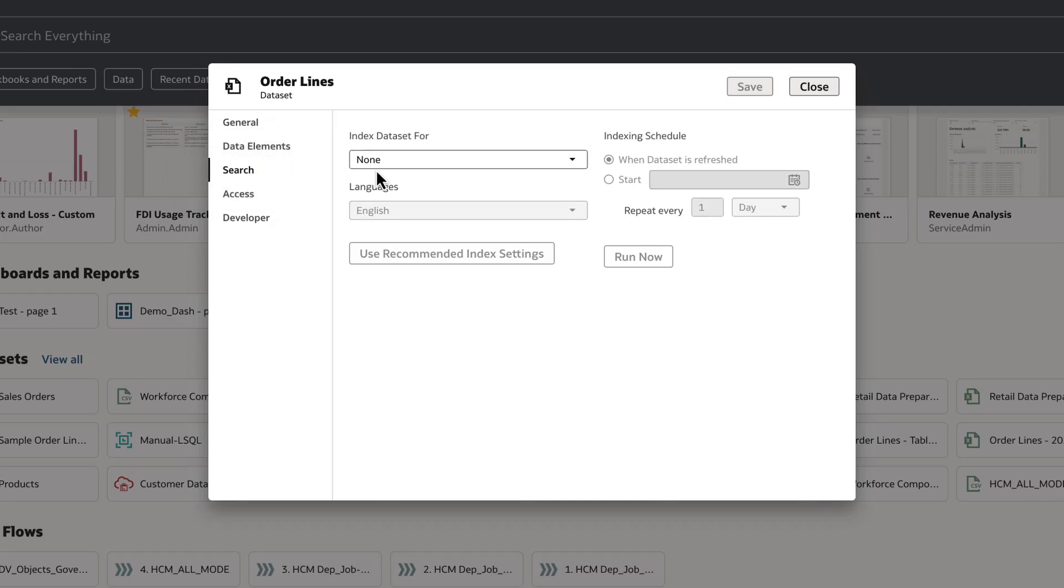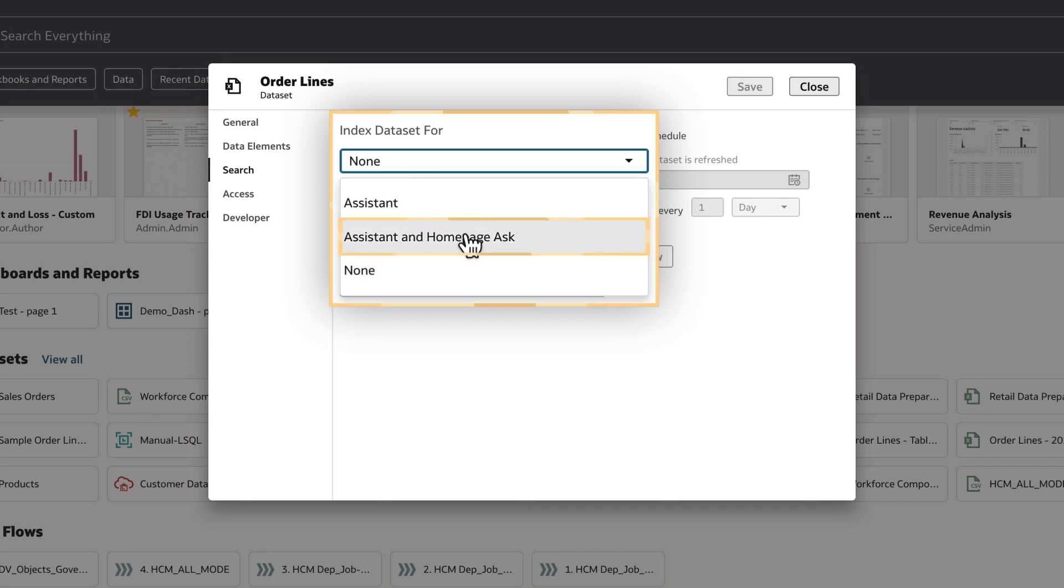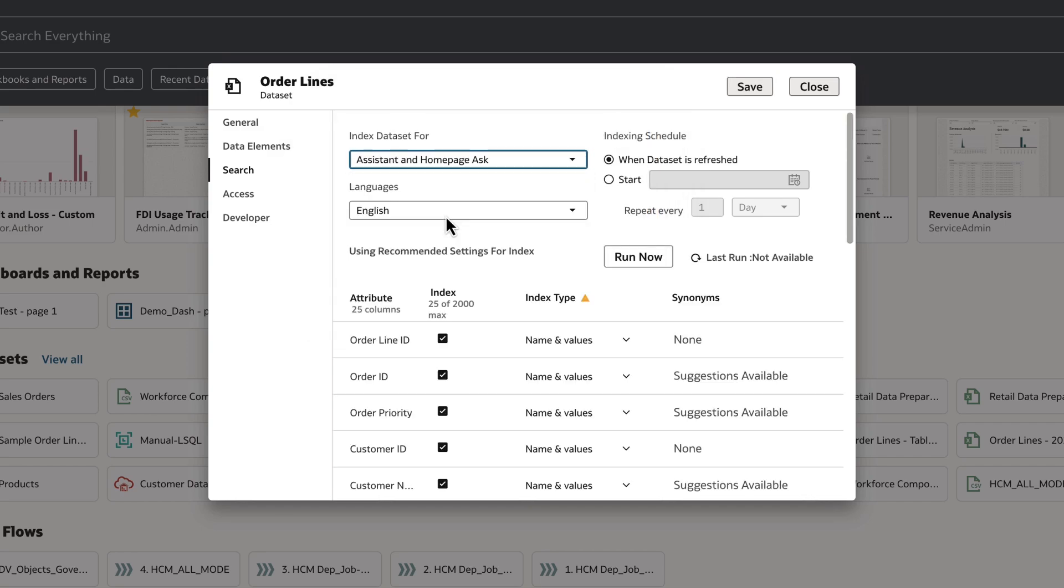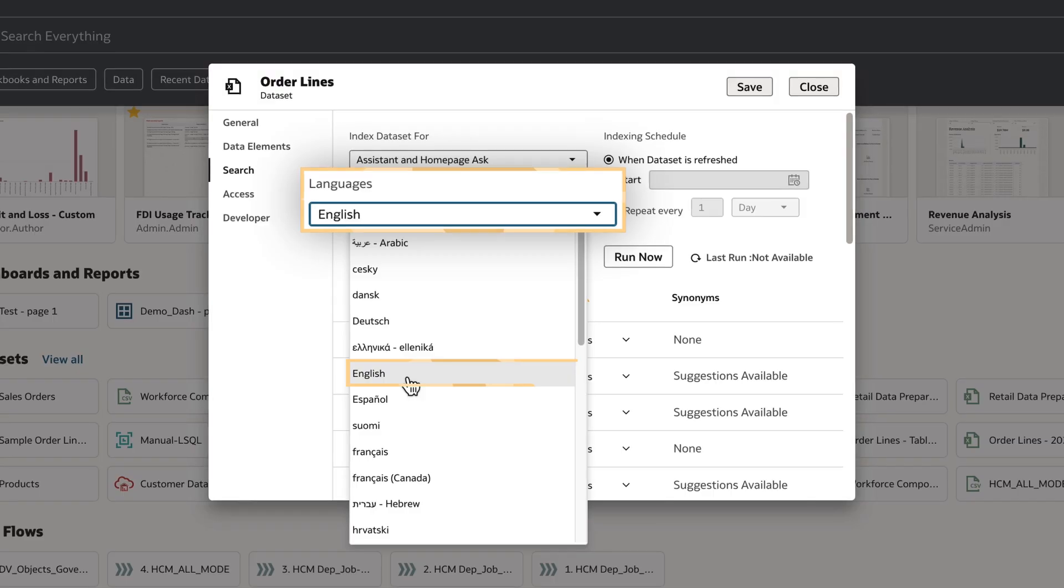For Indexed Dataset, I can choose either Assistant or Assistant and Homepage Search, depending on the natural language features I need to use with this dataset. In this case, I'll choose Assistant and Homepage Search. I'll then select English as the language for the dataset.